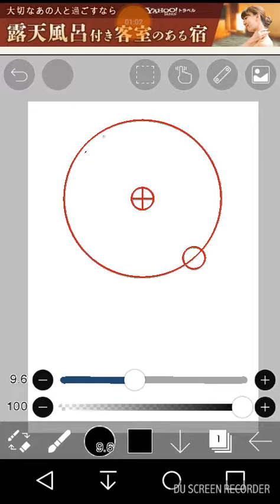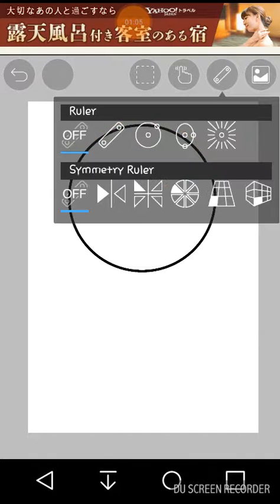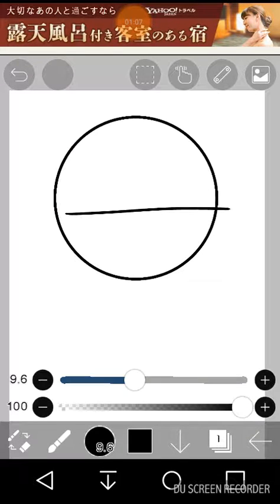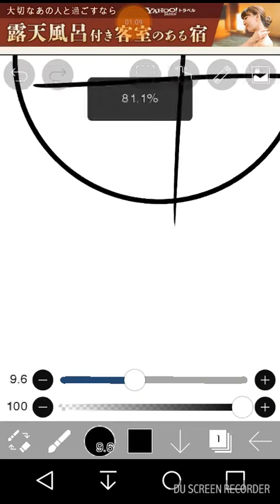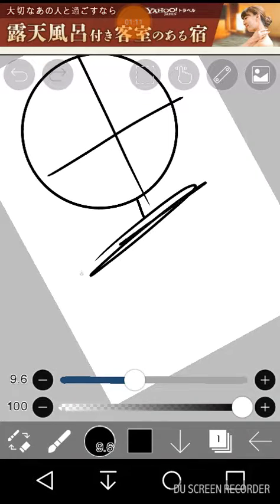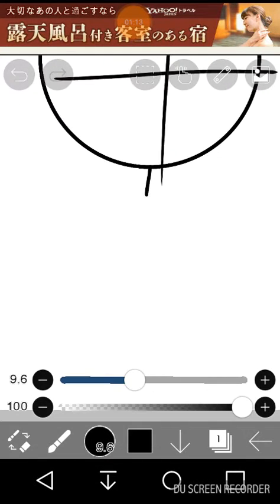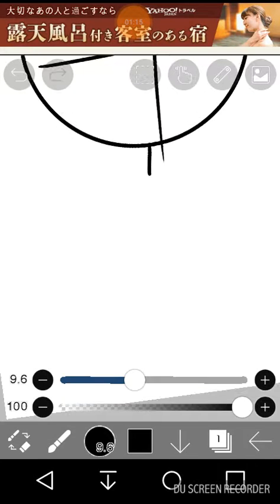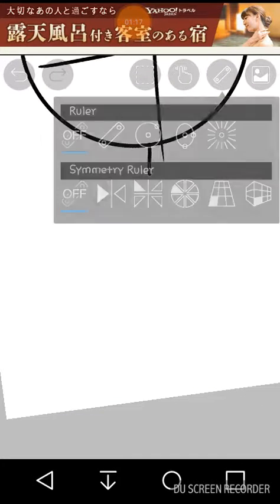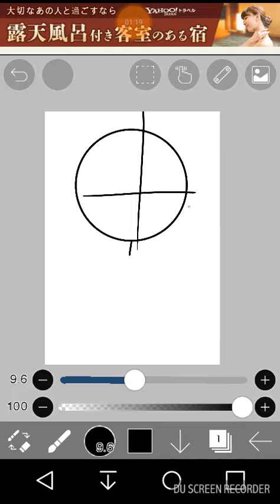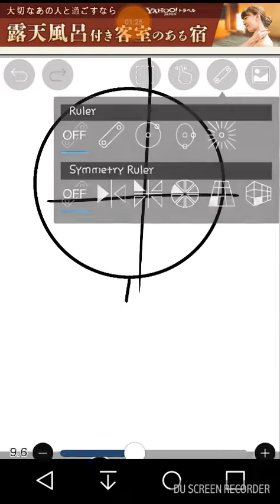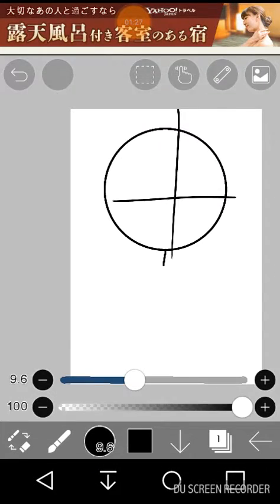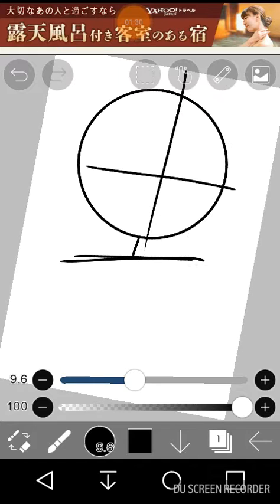So you gotta pull out that circle tool, and you gotta just do that real quick. Alright, now that you have your perfect circle head, you're gonna build that endoskeleton a bit.